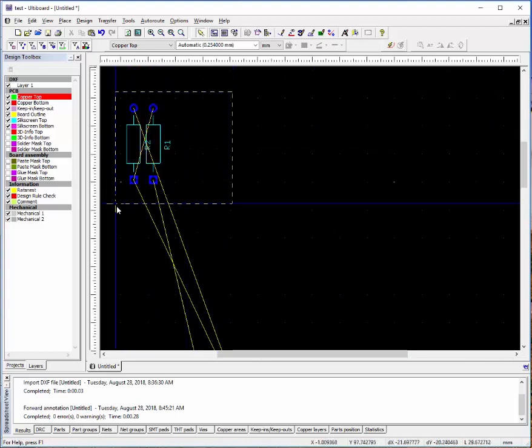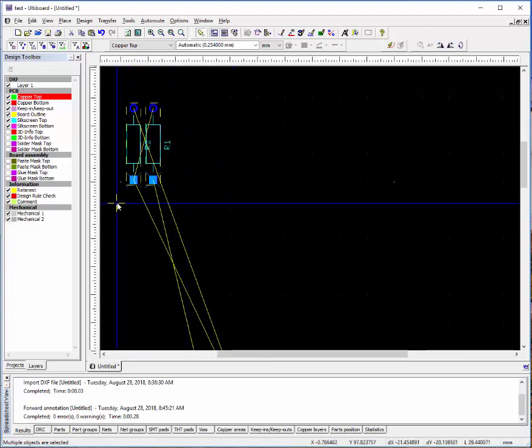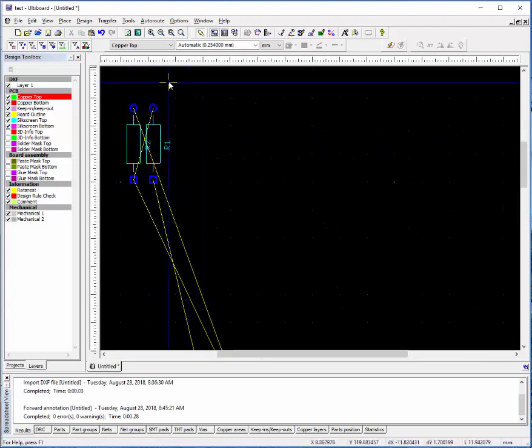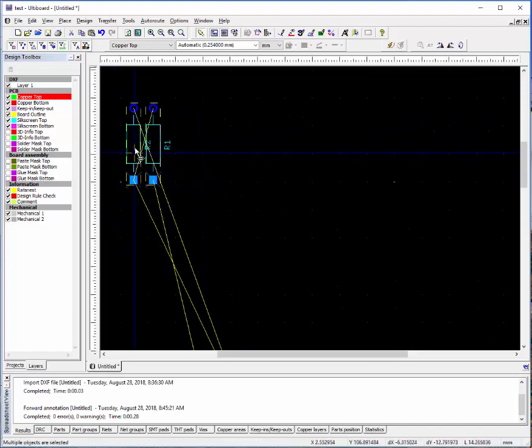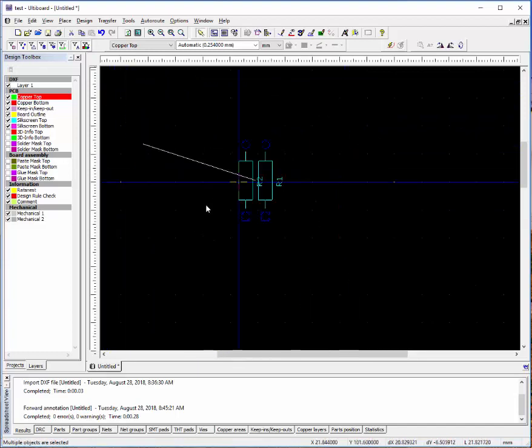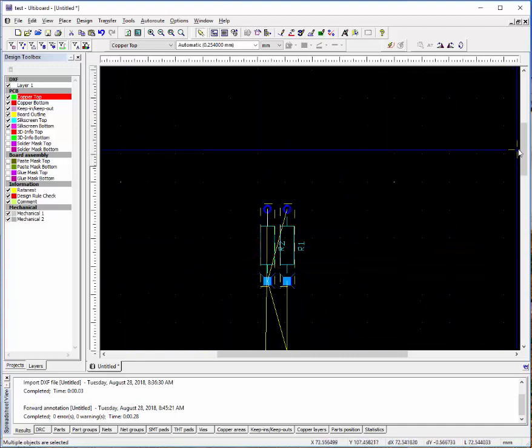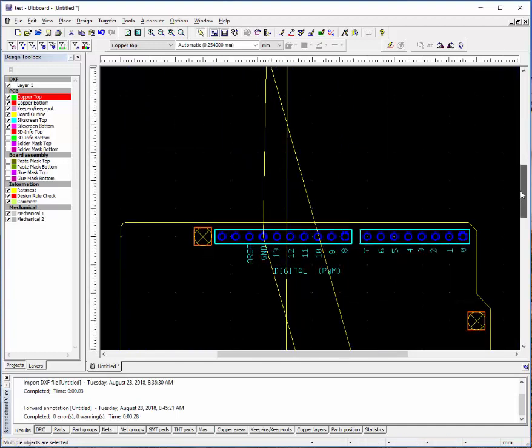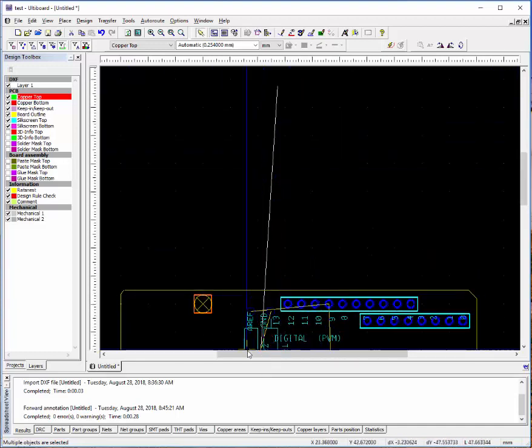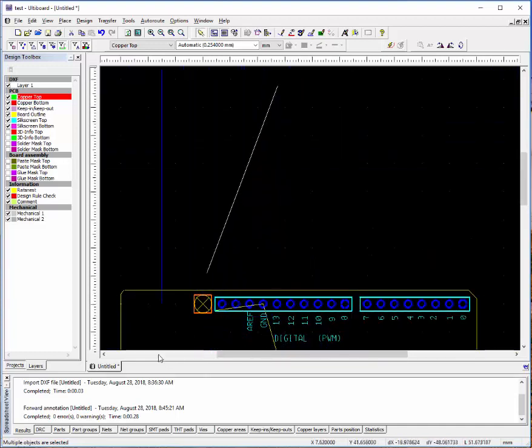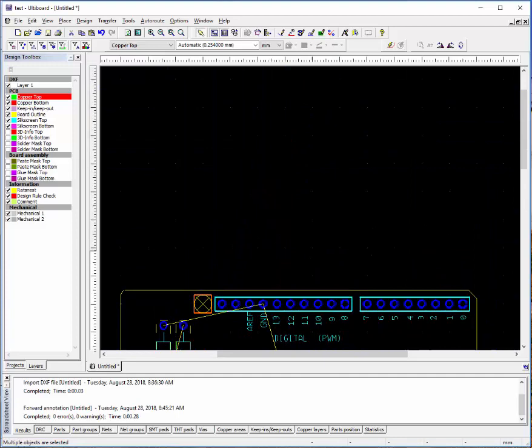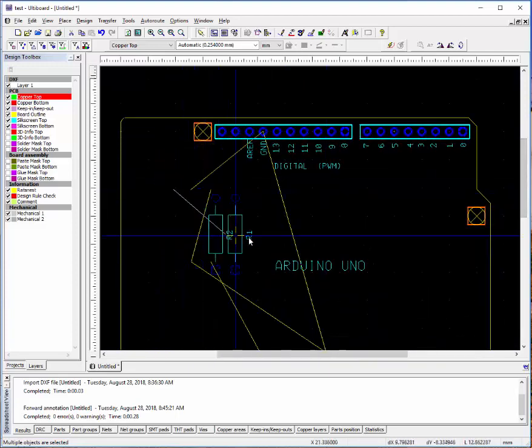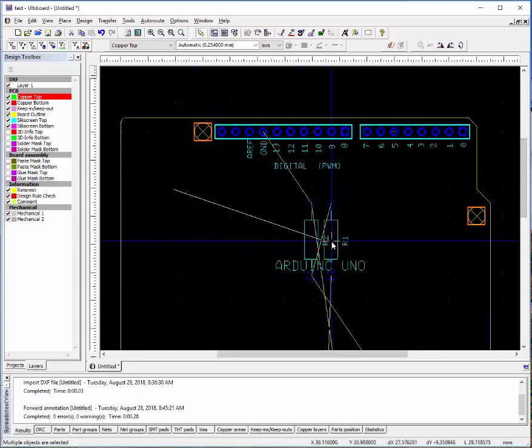Your Altium board file should open up with your new components on there. You can drag and drop and select these components, move them around. We can drag them onto the circuit board.